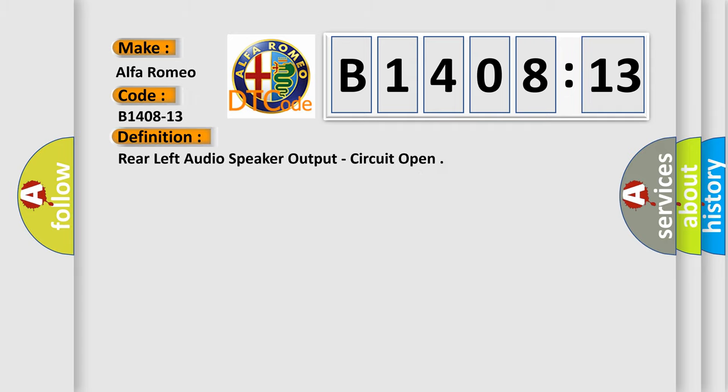Alfa Romeo car manufacturers. The basic definition is this: rear-left audio speaker output, circuit open.